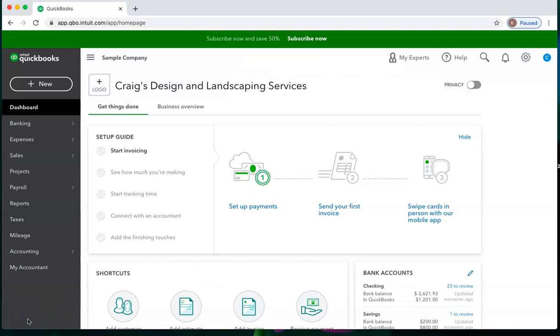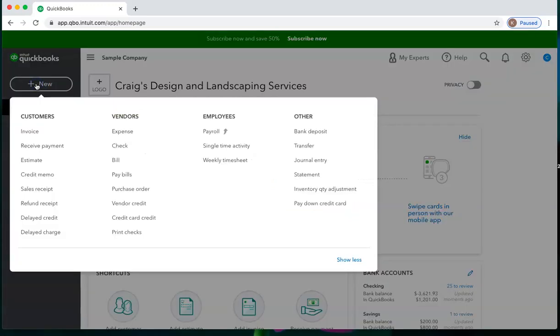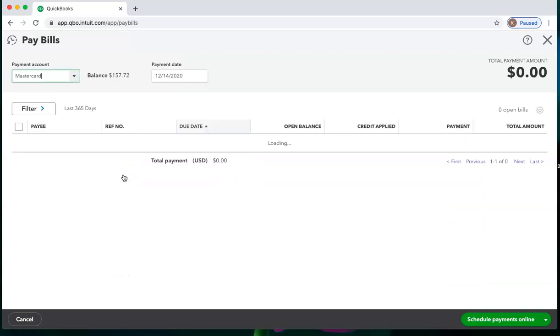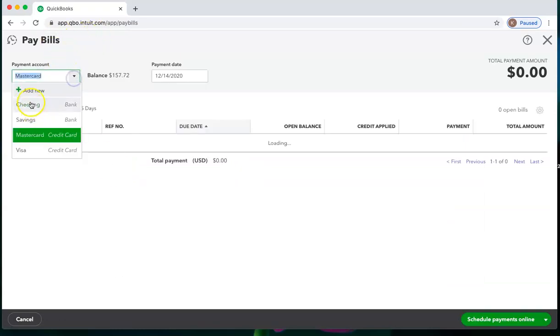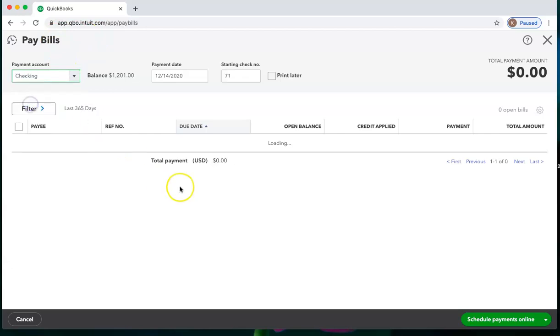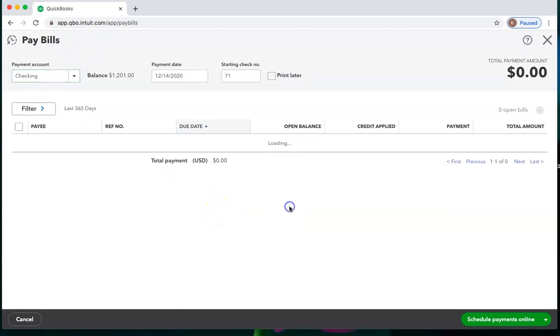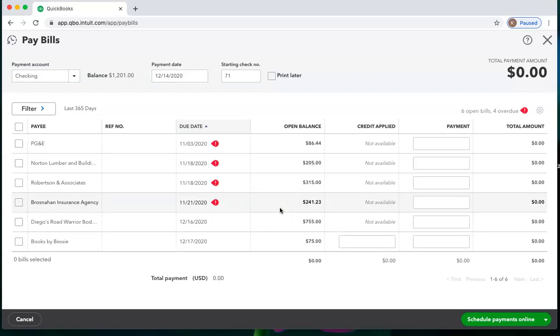When I'm ready to pay my bills, I can apply the vendor credit. So if I go to the plus new and choose pay bills, it is loading. It's taking a couple of minutes to load. Sometimes this does happen with QuickBooks Online, which is one of the complaints people have about QuickBooks Online is waiting for screens to load.